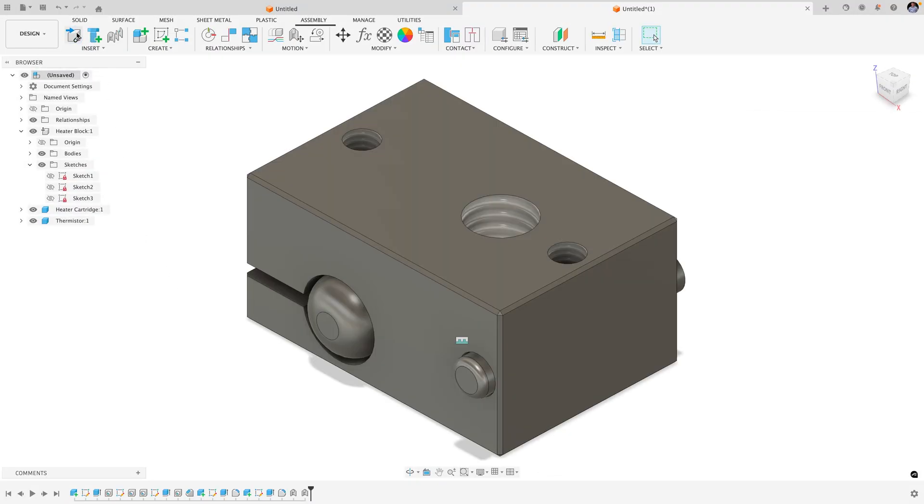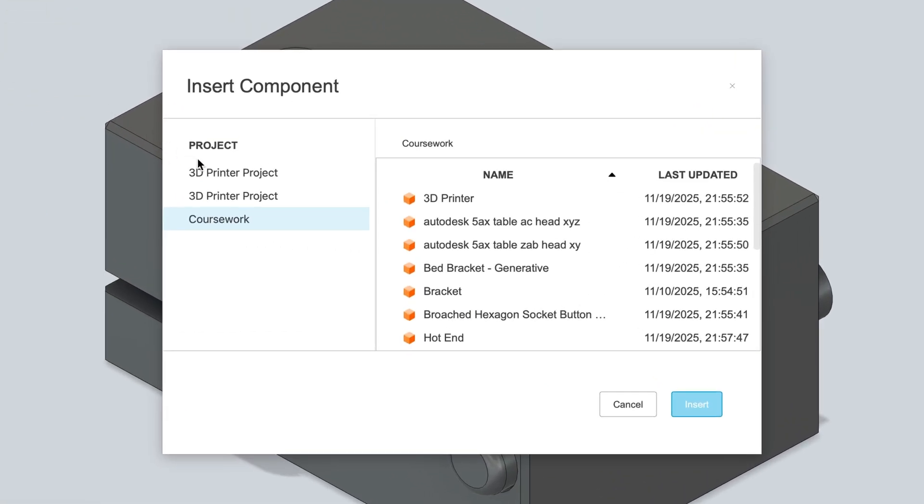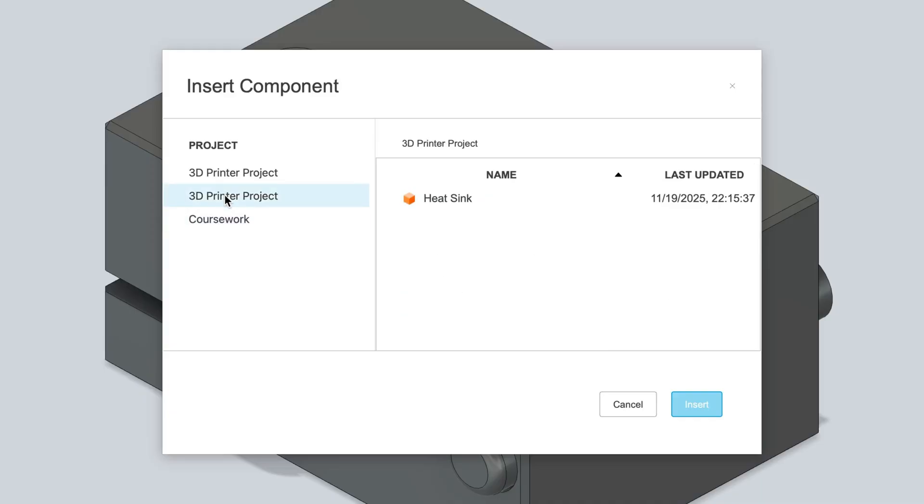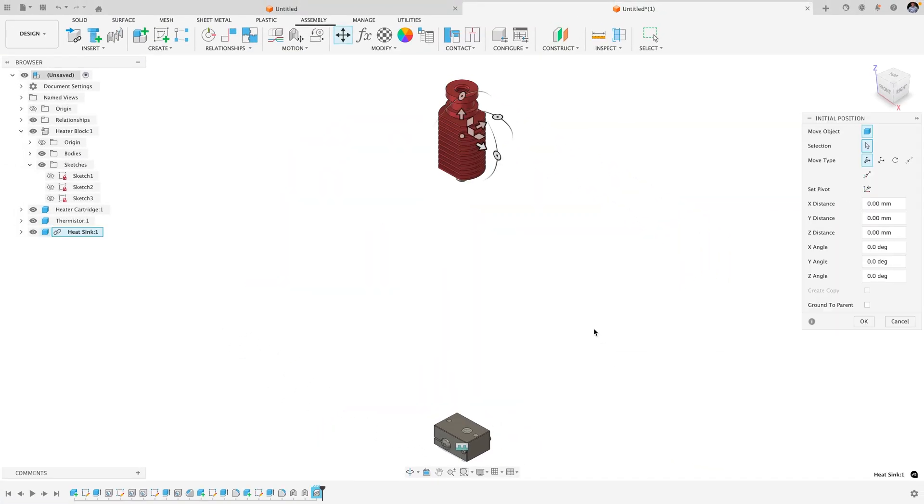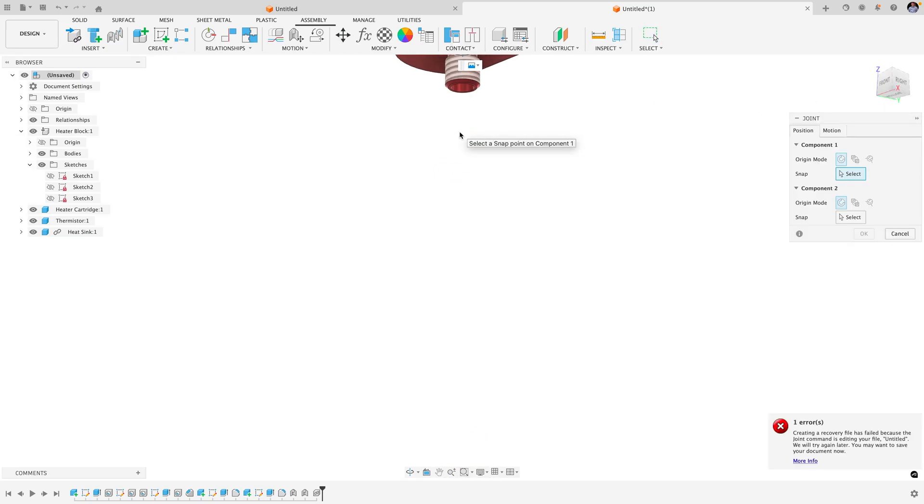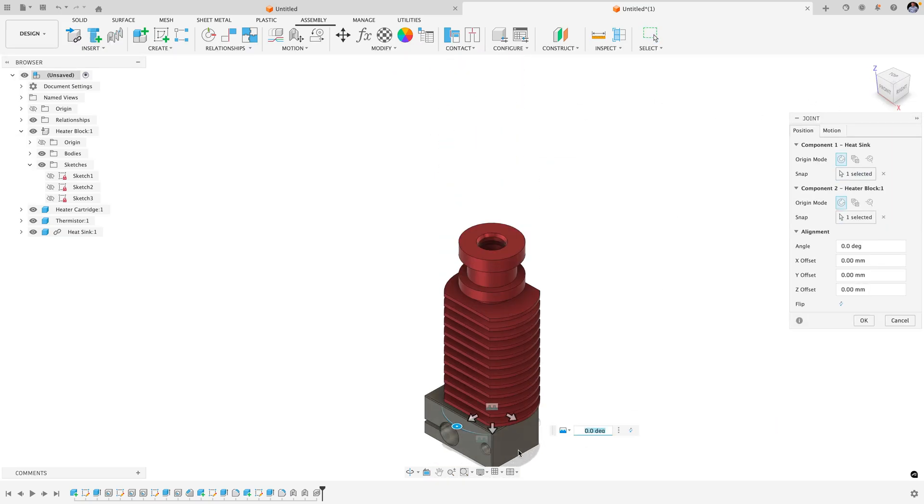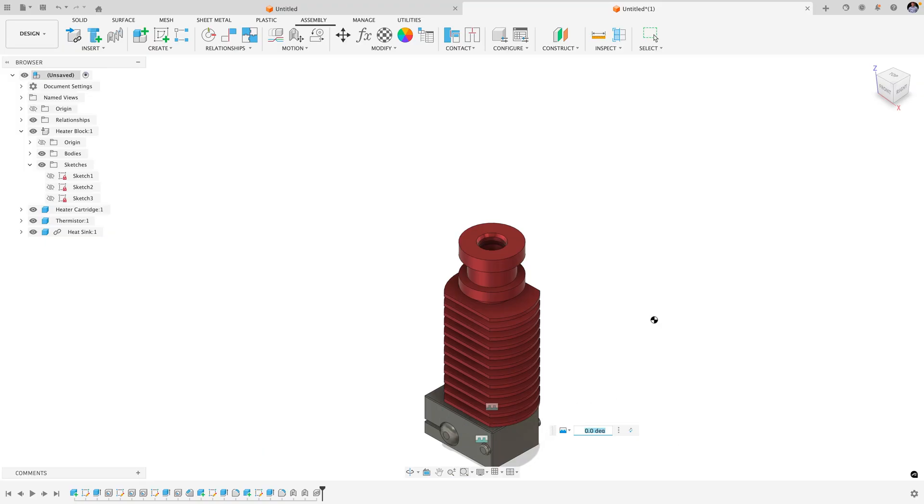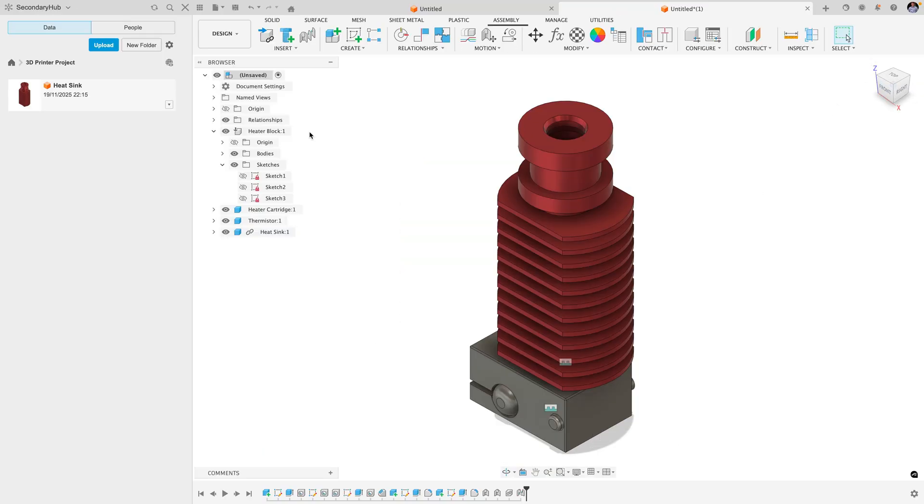You can also create or insert externally referenced components in a hybrid design. External components are particularly useful if students need to reuse a design frequently in different assemblies, collaborate with others in the same assembly, or if they're working with a large number of components.